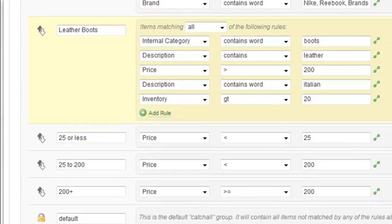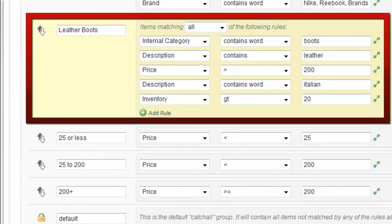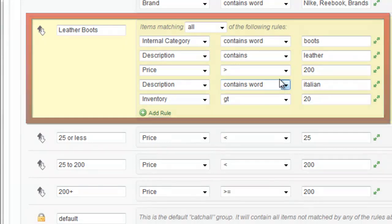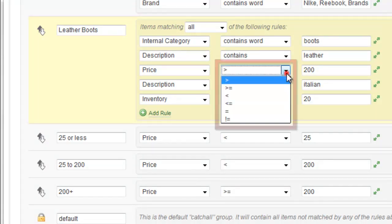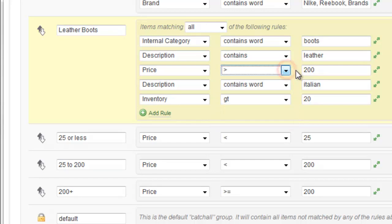Okay, the next example is probably the most intricate one we have here, but it's still very straightforward. We've got five different criteria and it's an and rule, items matching all of the following rules. You'll see we have internal category has to contain the word boots. Description has to contain the word leather. The price has to be greater than 200. Let's highlight that for a second. Again, unlike AdWords, you can do price level bids here and you can see that we change the comparator to greater than, less than, etc. for a price bid.